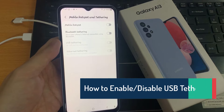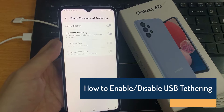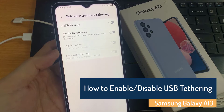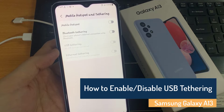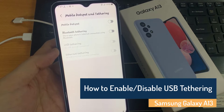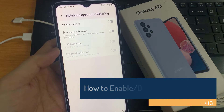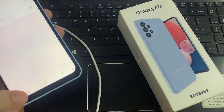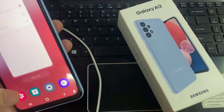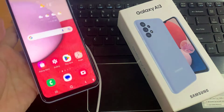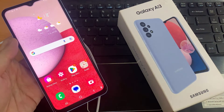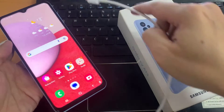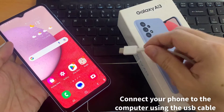Hi everyone, in this video we're going to take a look at how you can enable or disable USB tethering on Samsung Galaxy A13. First, tap on the home button to go back to the home screen.